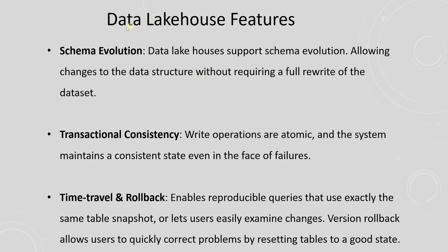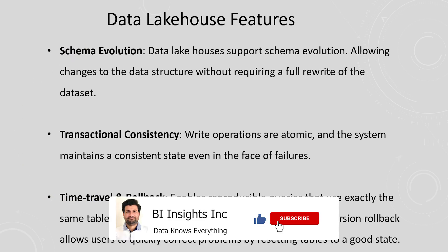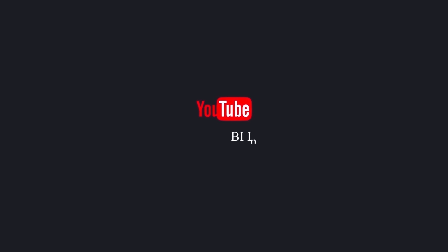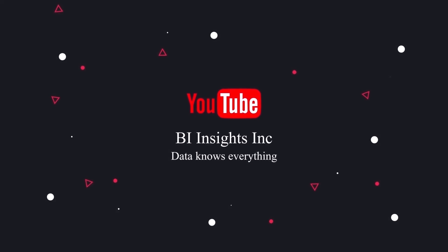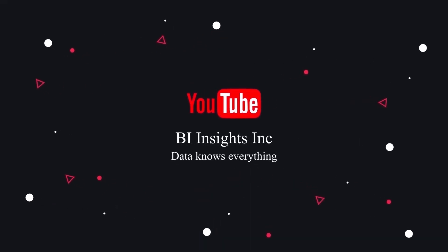So there you have it. We have data warehouse capabilities in the data lake world. We can perform various DML operations on the Iceberg tables with transactional consistency in place. Our table schema can evolve over time with our changing analytics needs. You can explore more on Apache Iceberg features and see how you can utilize them in a data lakehouse. This is all for now. I hope you enjoyed the session. Like, share, and subscribe. Take care, and I'll see you in the next video.